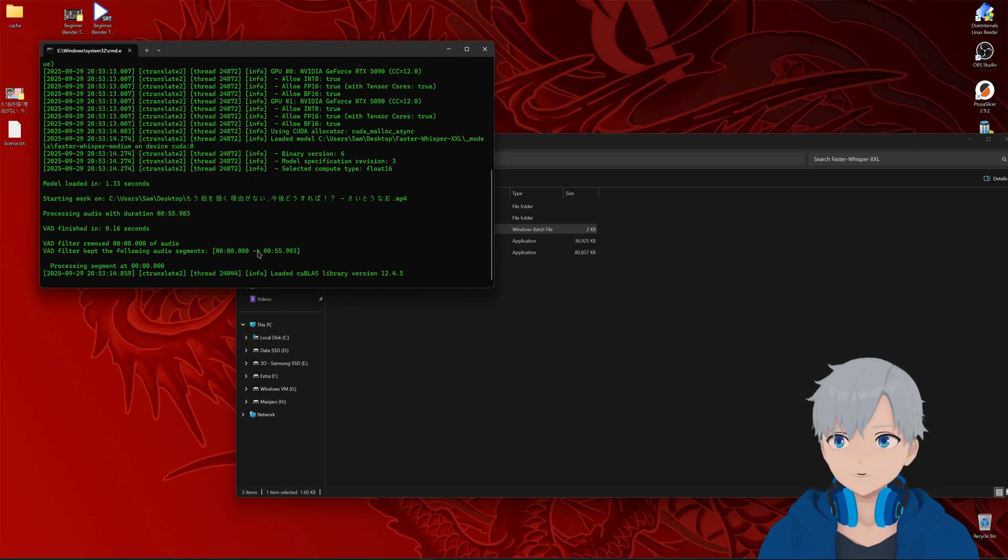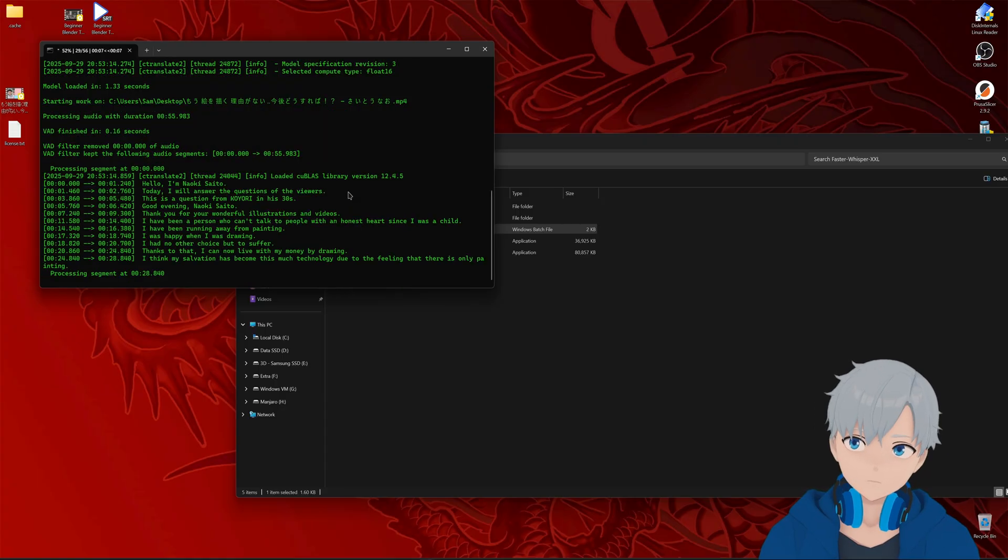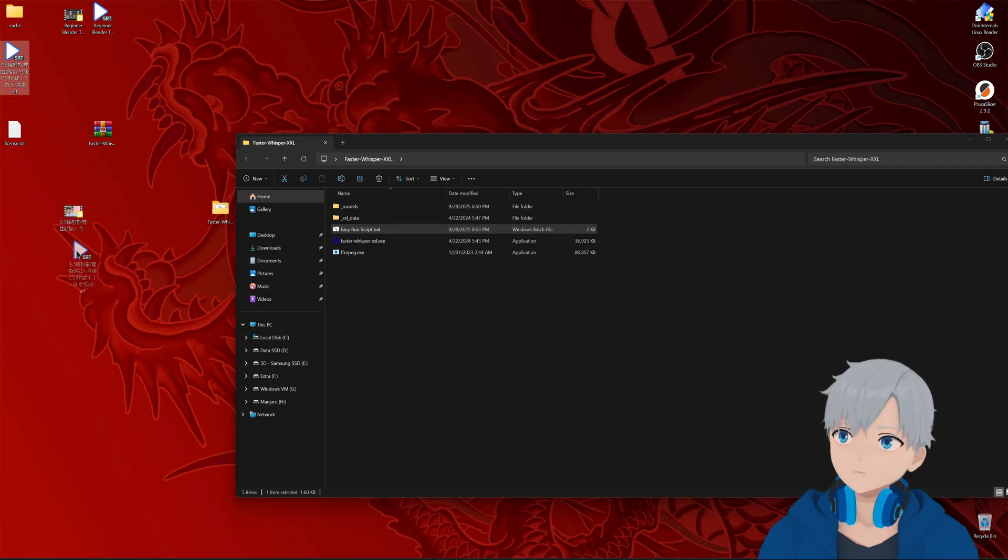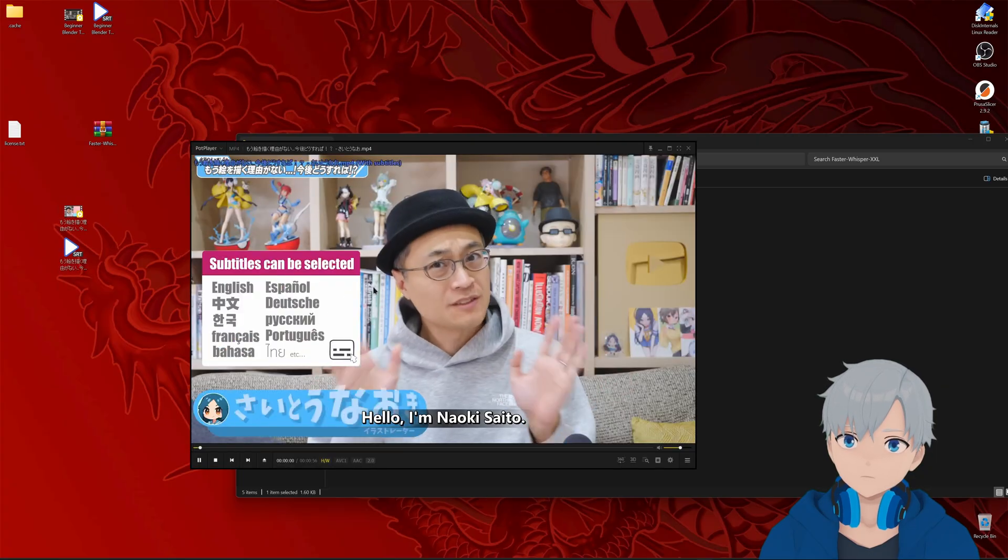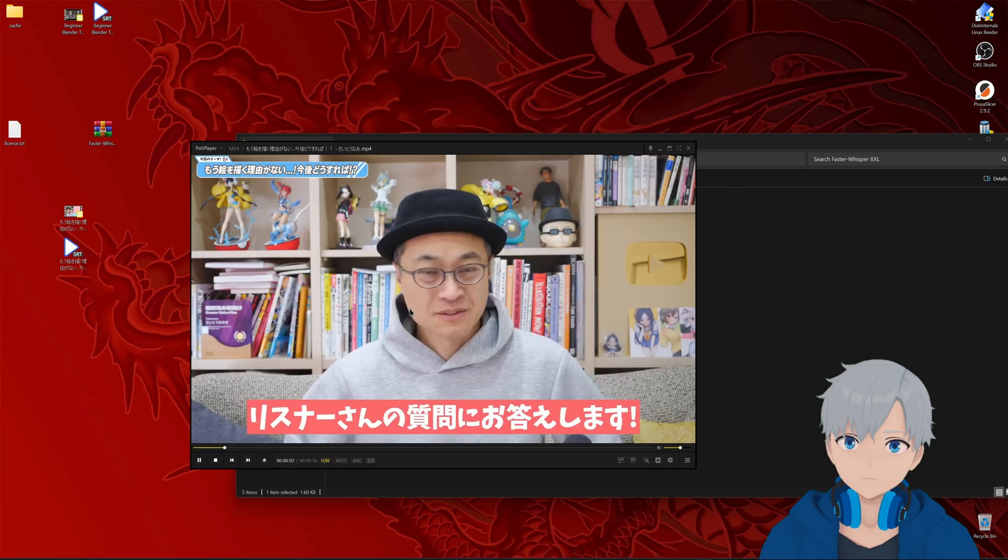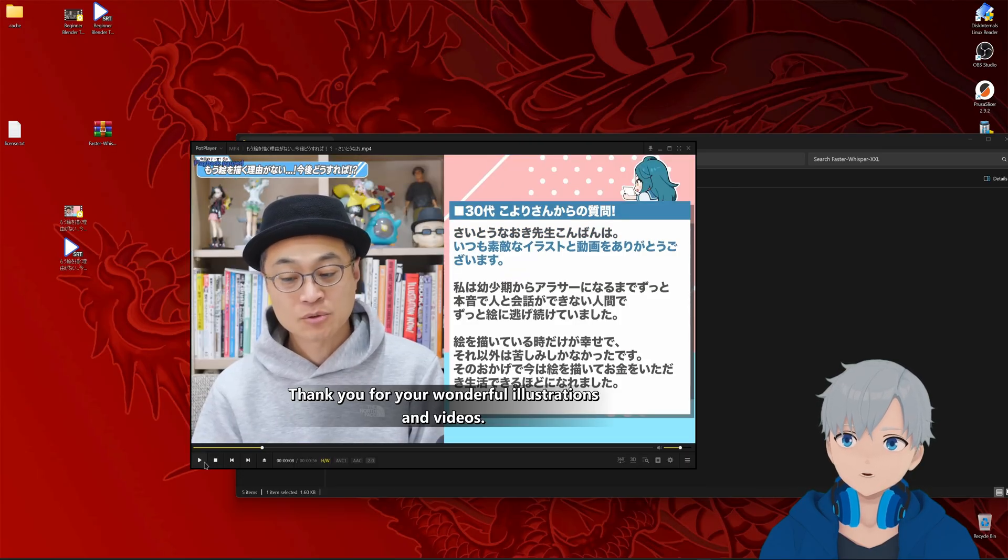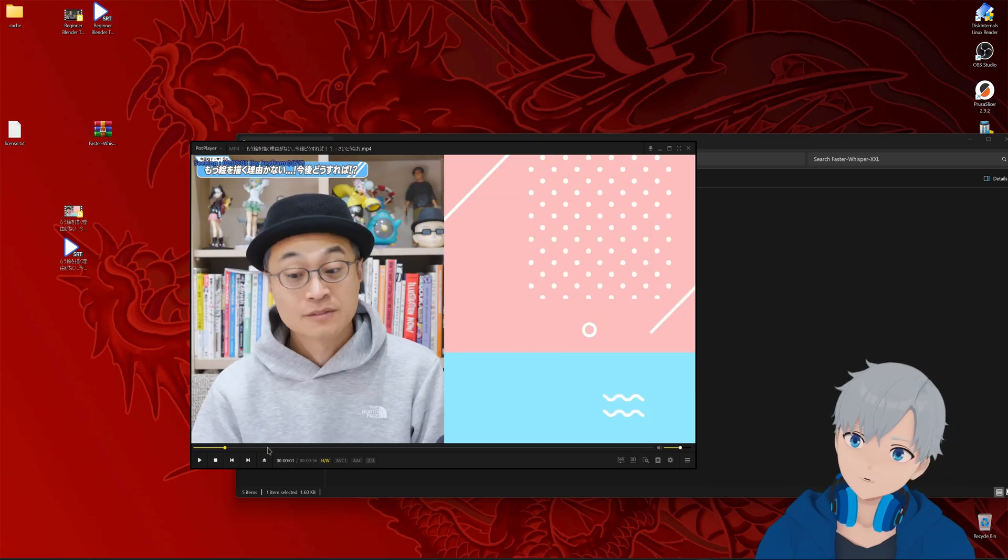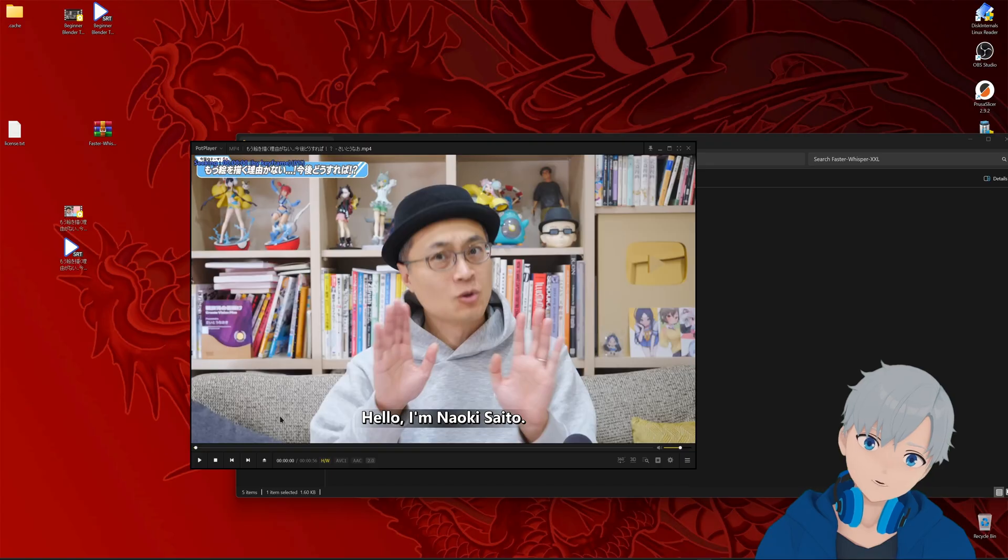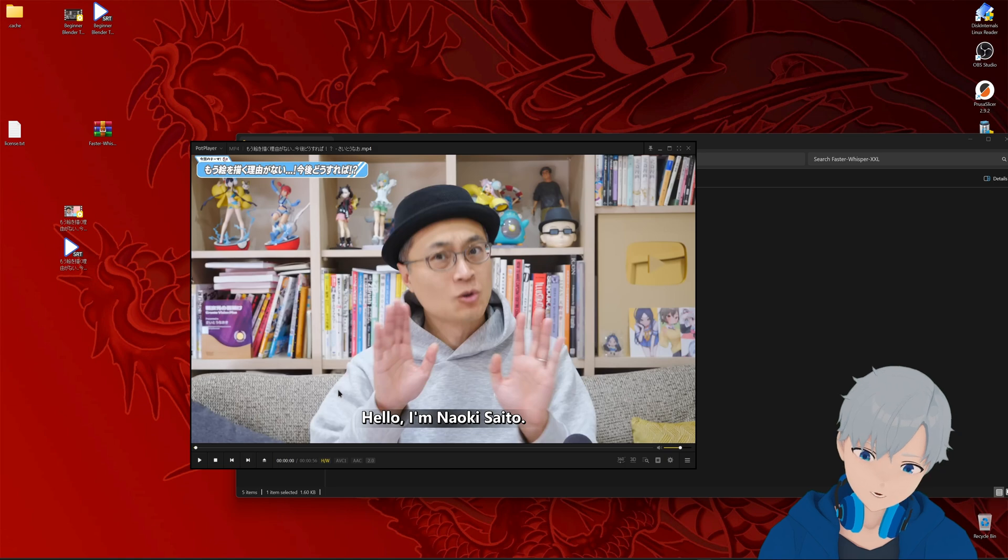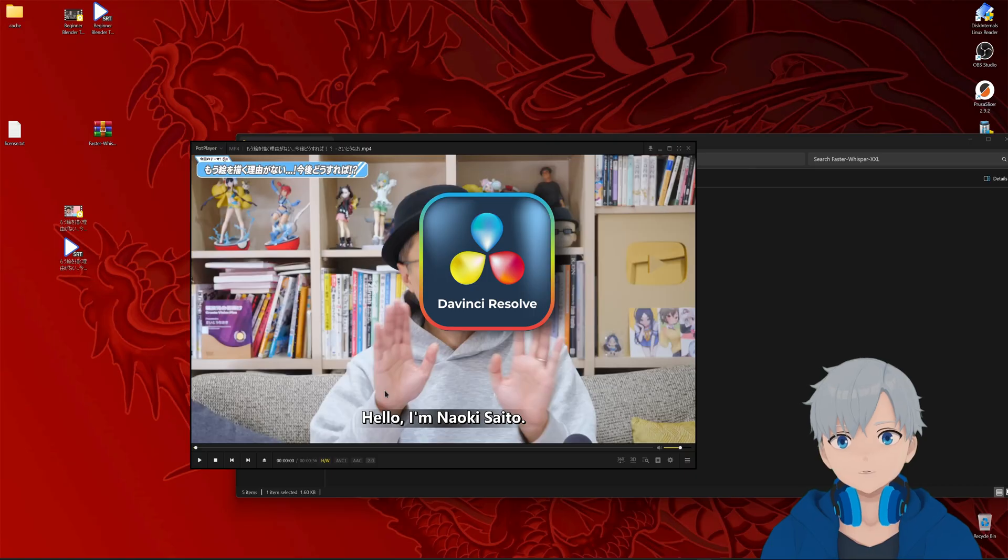And as you can see this time was faster because it didn't have to download the model again. All right this one is done too. So let's see, yeah we created here this subtitle. As you can see it translated it but it has some issues with timing. You could fix that in another software like subtitle edit or as I prefer to do in another video editor like DaVinci Resolve for example which is free.